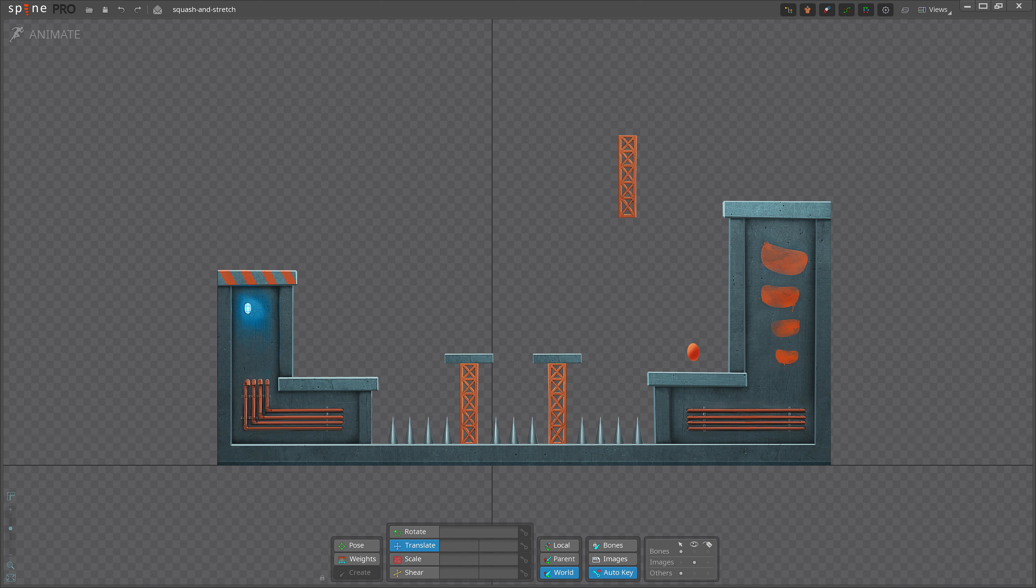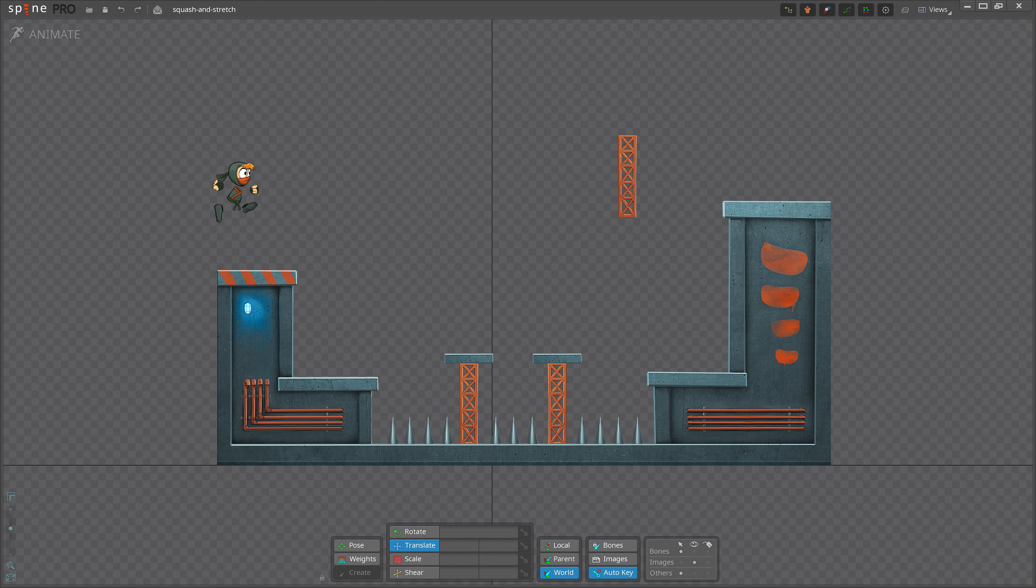Hello, and welcome to the fifth video of our Animating with Spines series. Once more, we dig deeper into another of the 12 animation principles. This time, we'll be exploring Squash and Stretch.